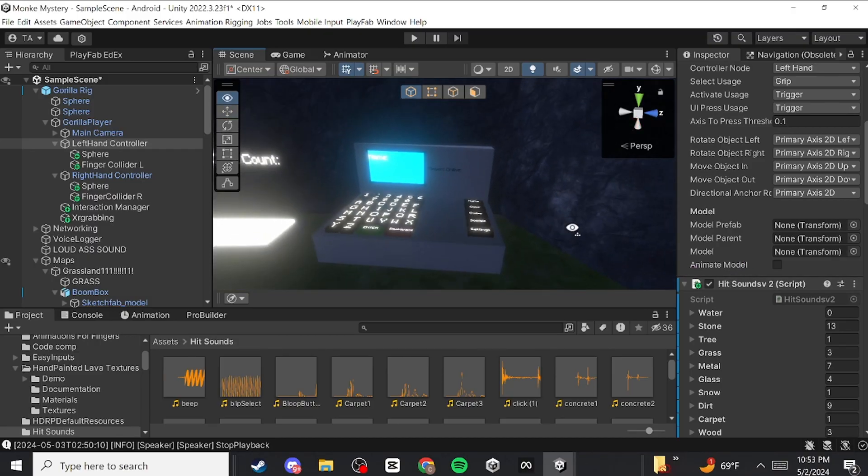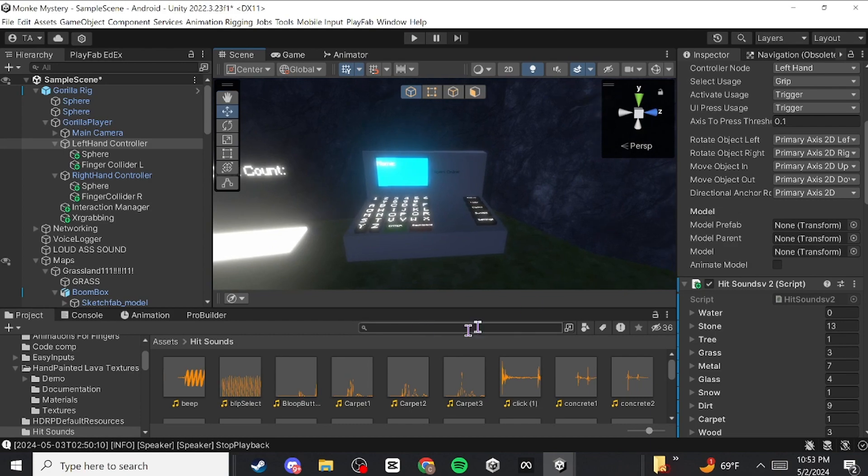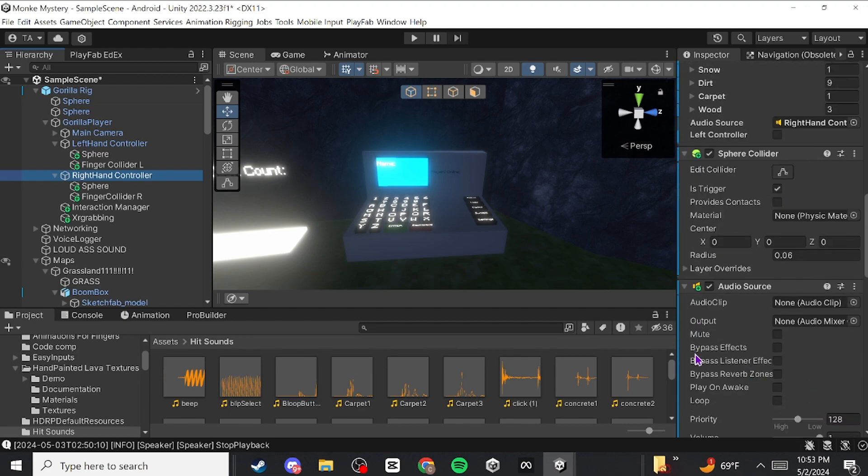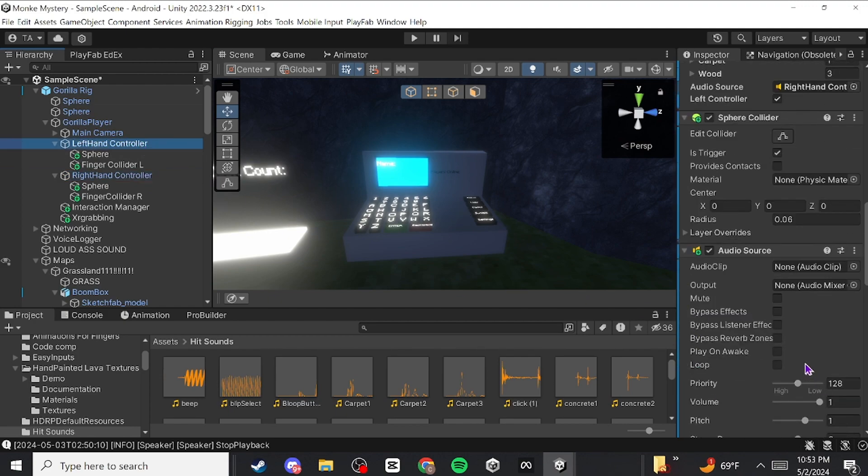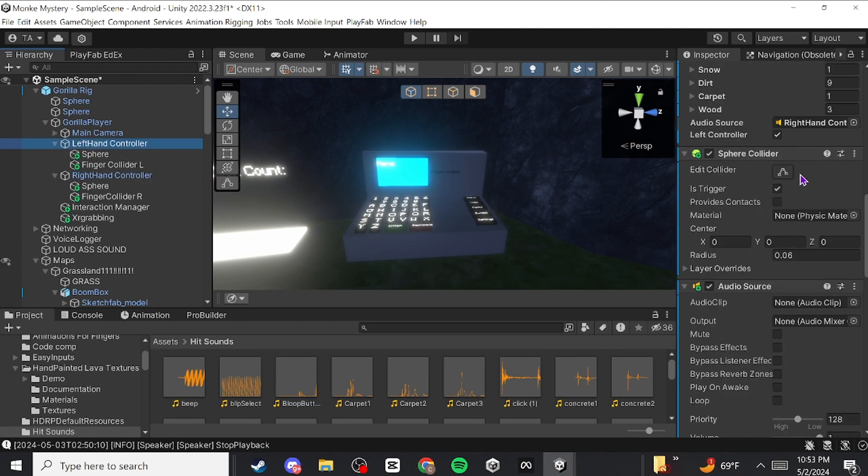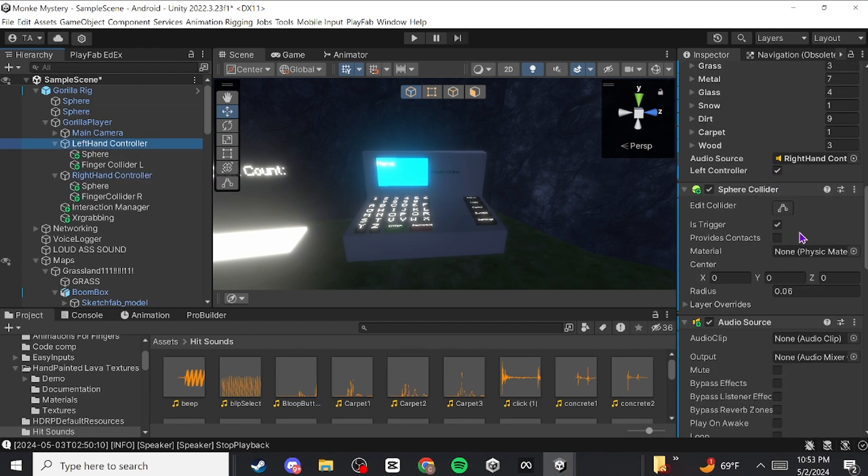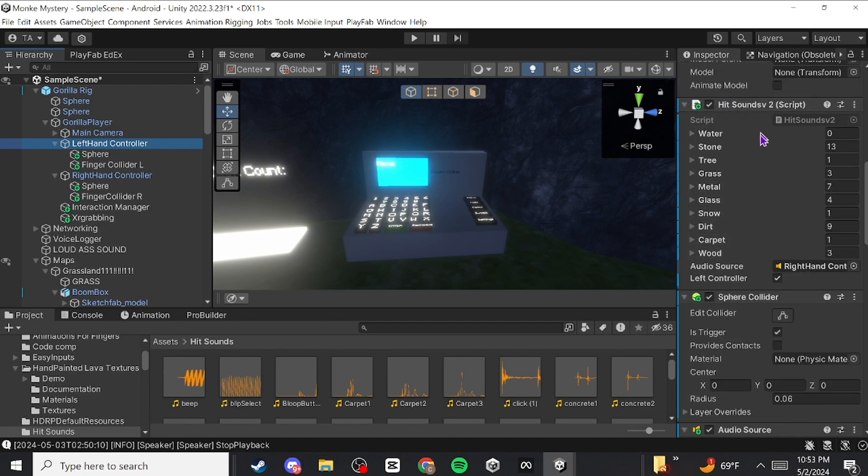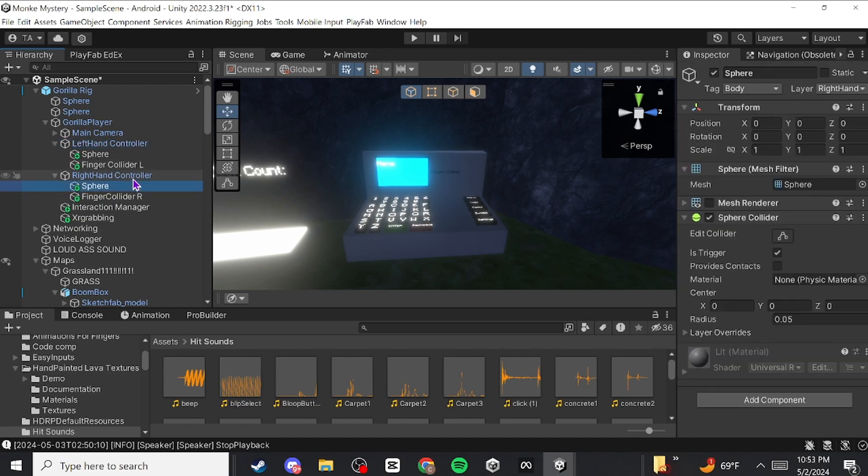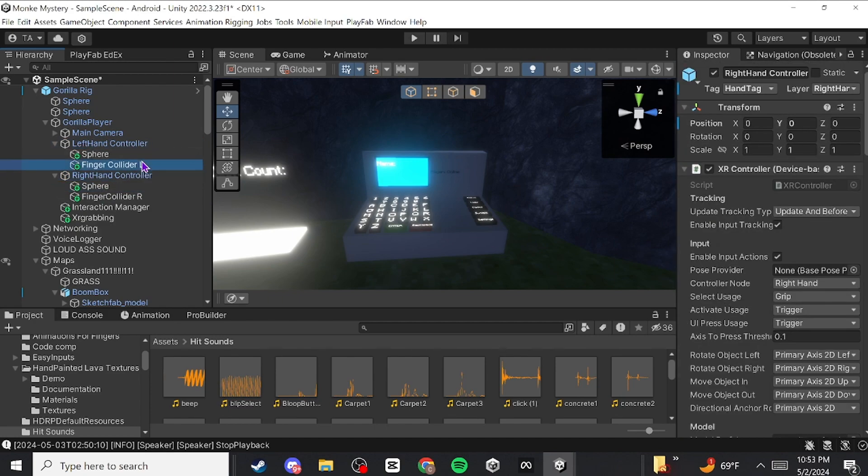So you put this on your right hand controller and your left hand controller. For your left hand controller, make sure your left hand is checked. Then just add whatever sounds you want and copy this.